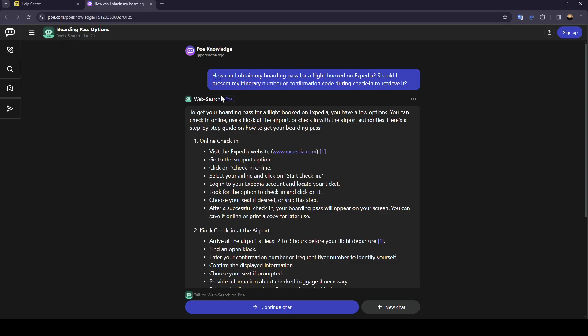To get your boarding pass for a flight booked on Expedia you have a few options.